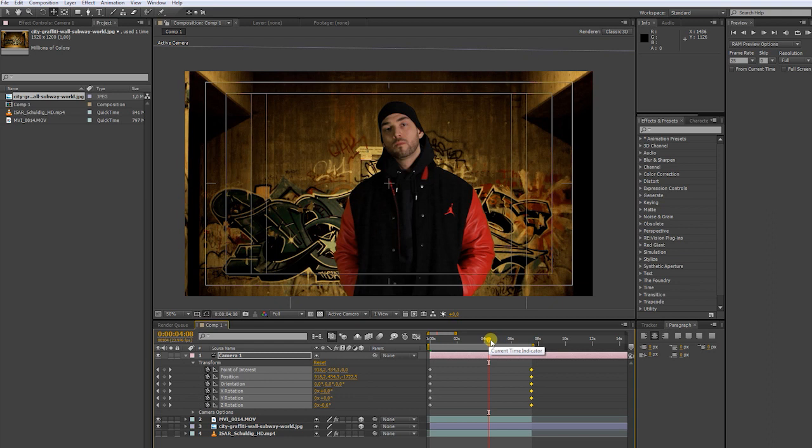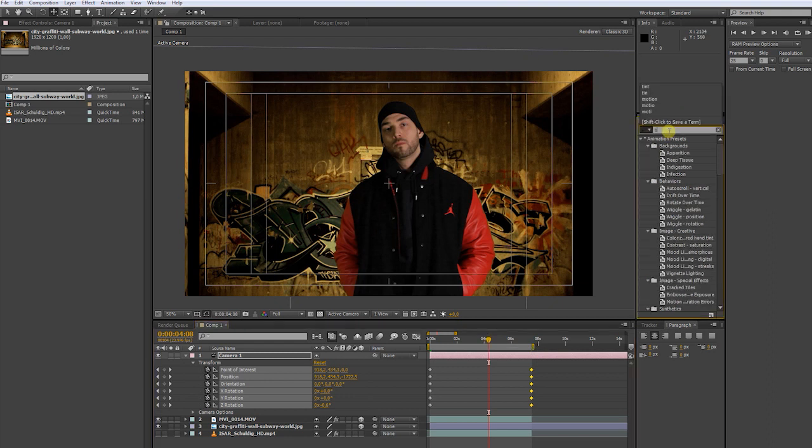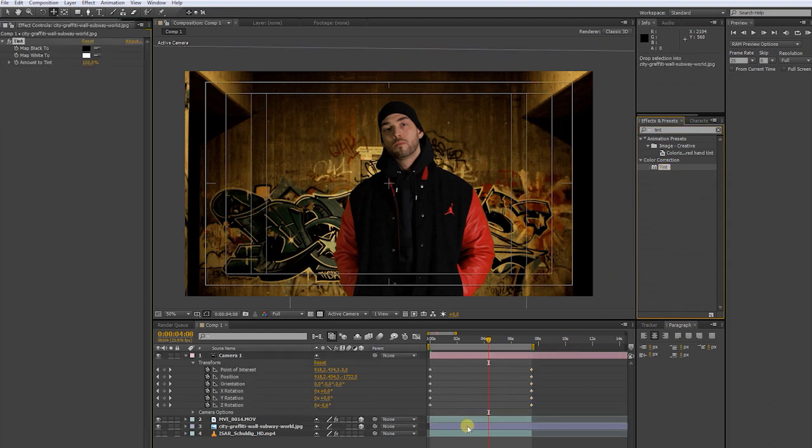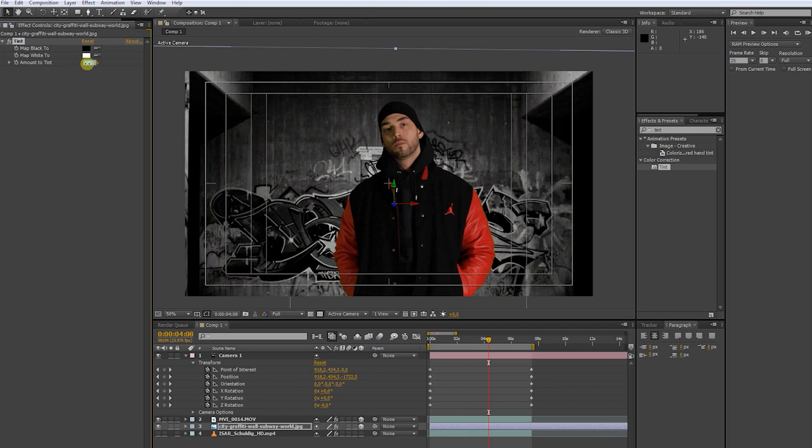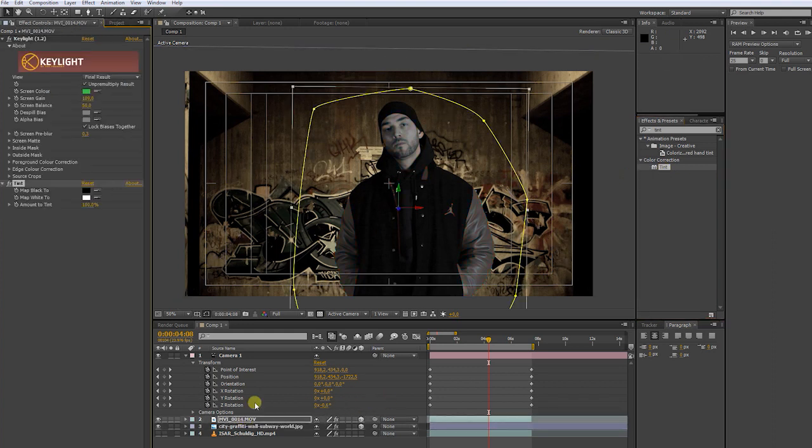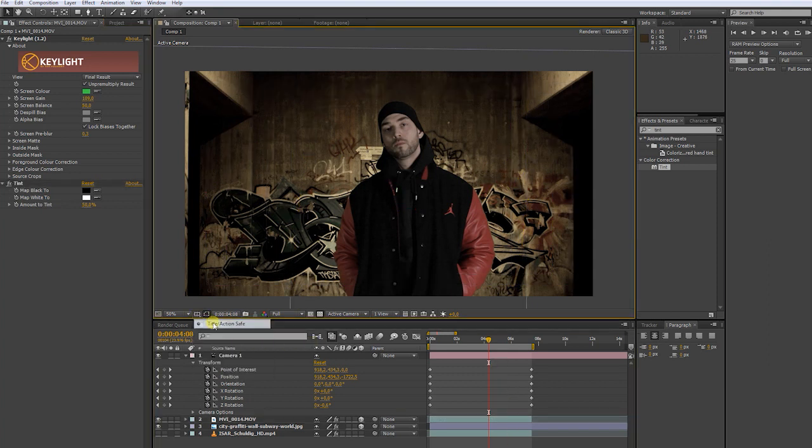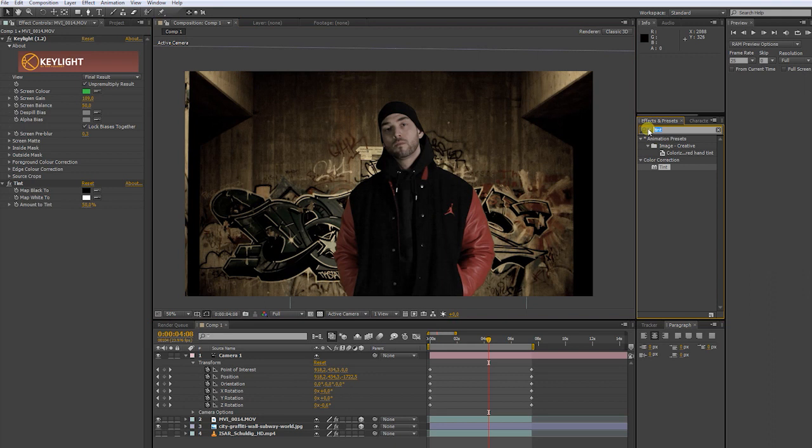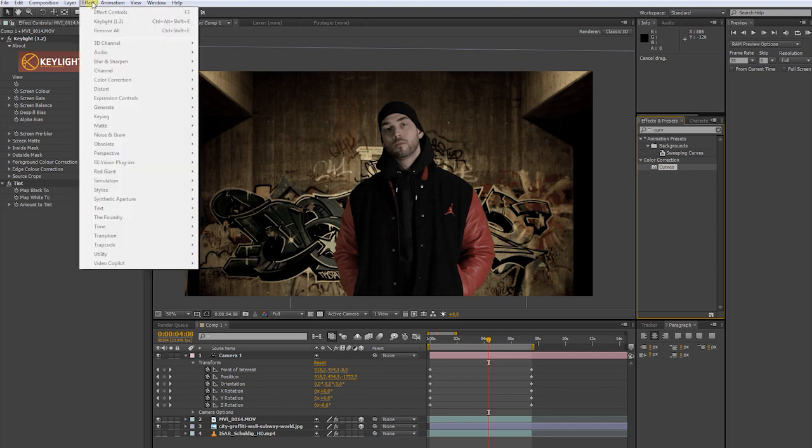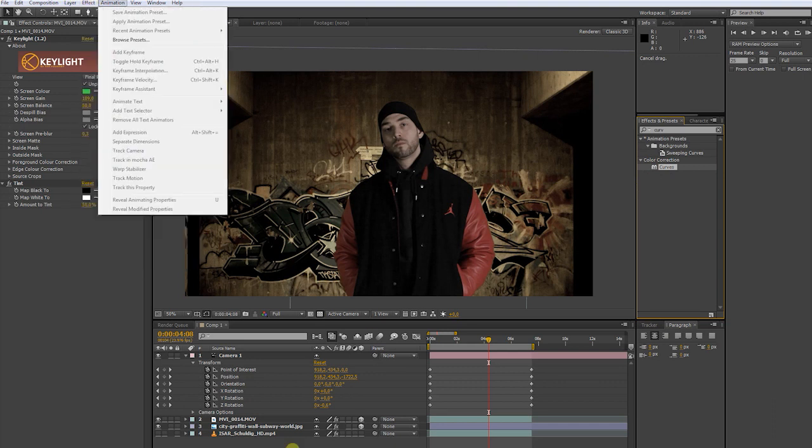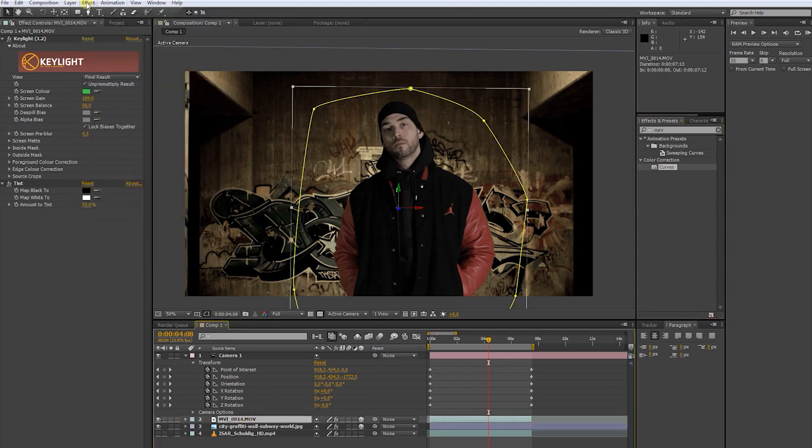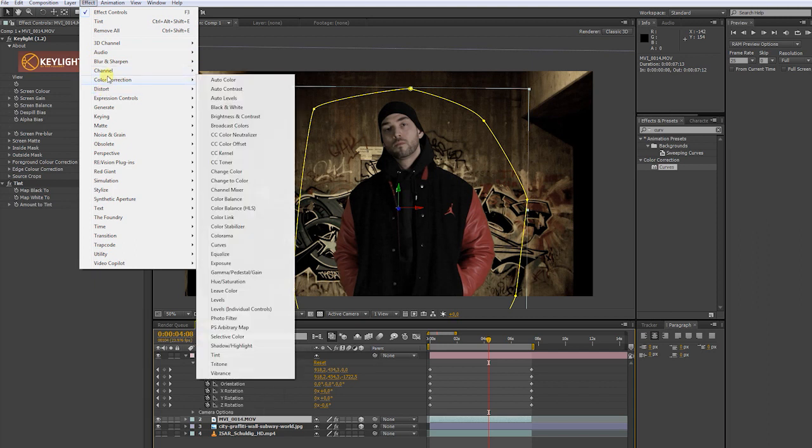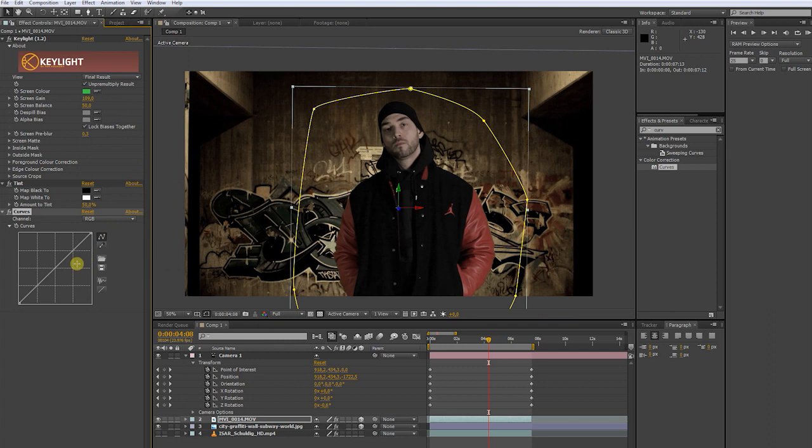Okay, now let's match the color. Go to effects and presets. Type in tint. Apply it to your background layer. Put the amount to 50. Now apply it to your green screen layer. Put the amount to 50 as well. Now type in curves. You can also find every effect in the effect tab at the top. Color correction. Curves. Now play around to find the right contrast.